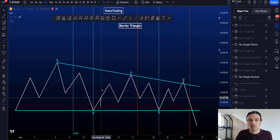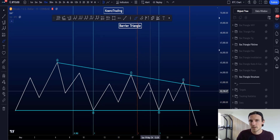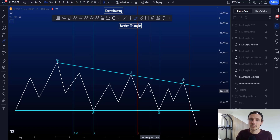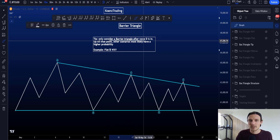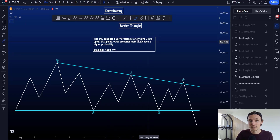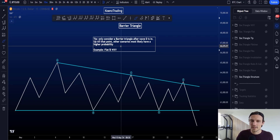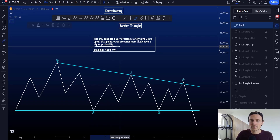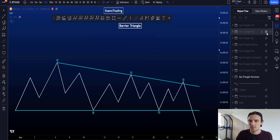If a structure continues to range until the 4, 5, or 6 fib time, it significantly reduces the probability you're looking at a barrier triangle. An important tip: only consider a barrier triangle after wave D is in. Up till that point, other scenarios most likely have higher probability — for example, a flat or a WXY.